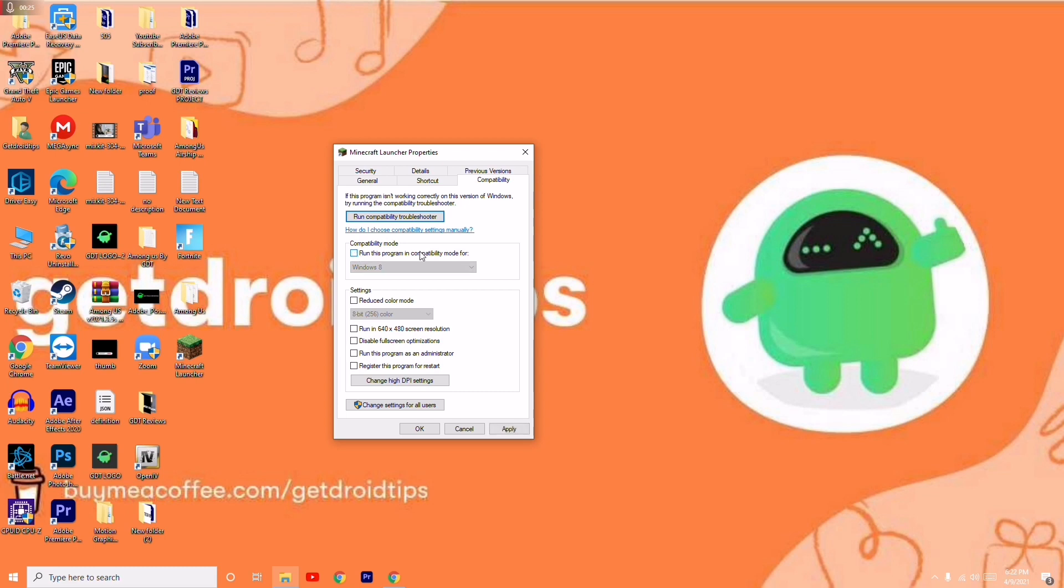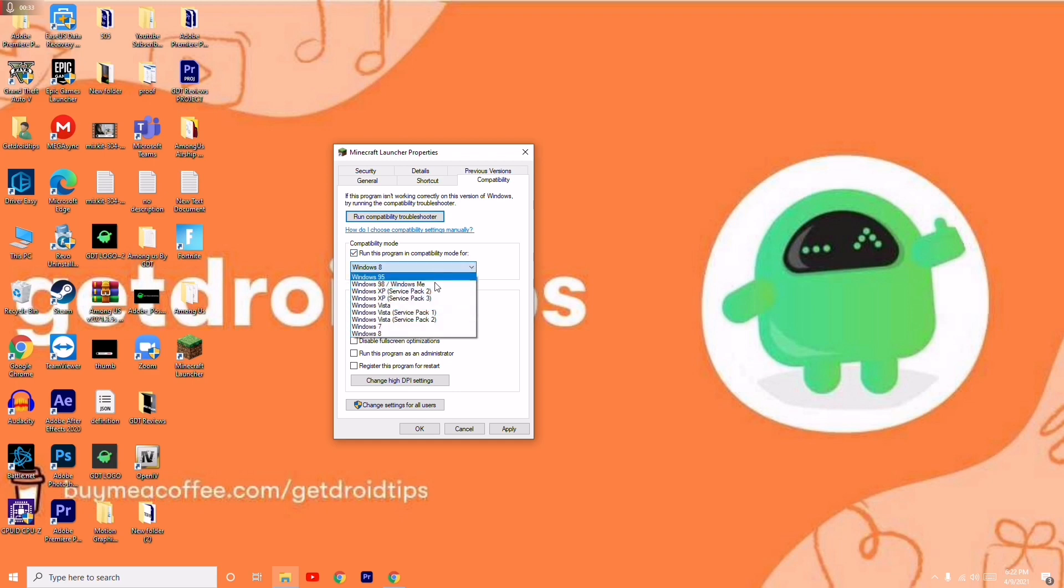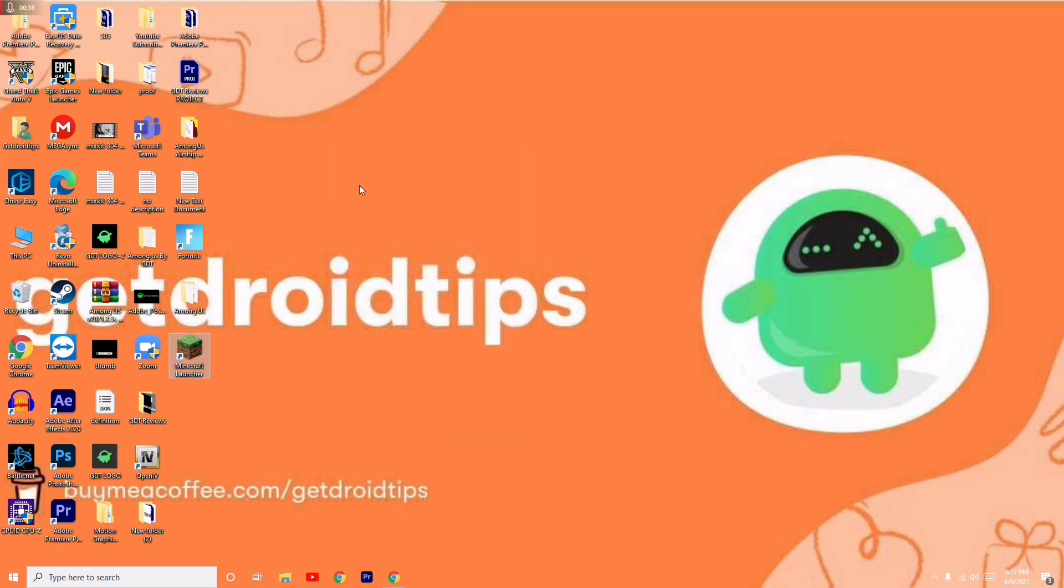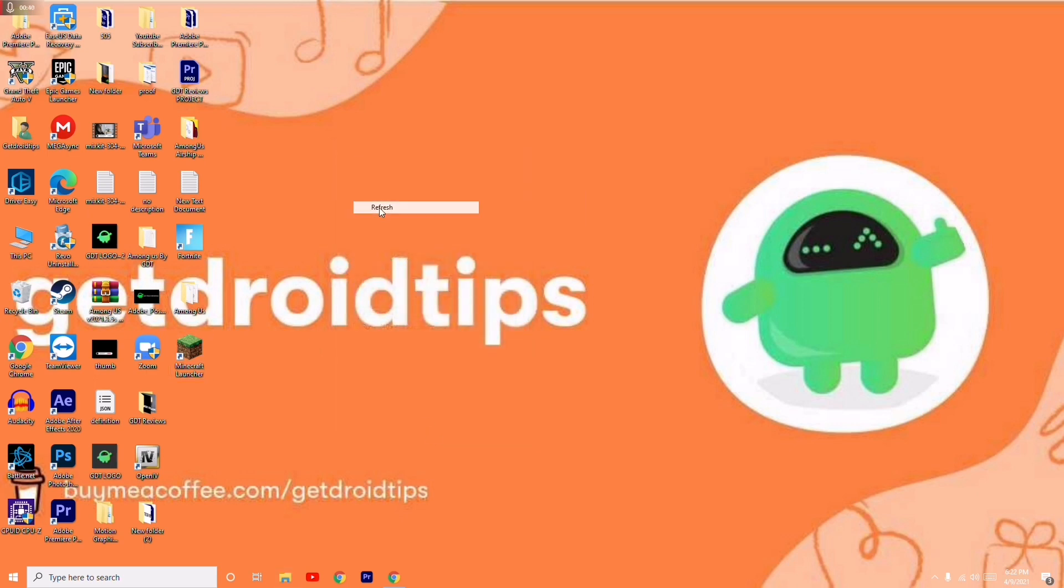You just have to make sure that this is unticked. Click on 'run this program in compatibility mode for' and select the respective Windows version. Then click on apply and go for OK.